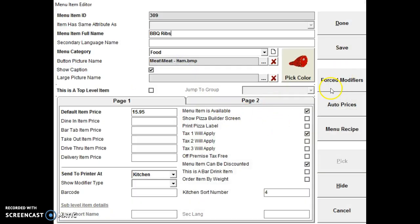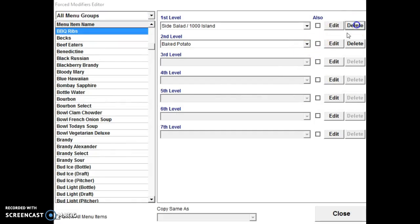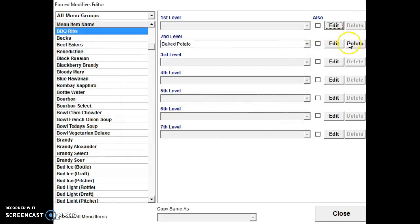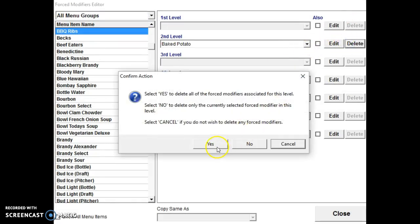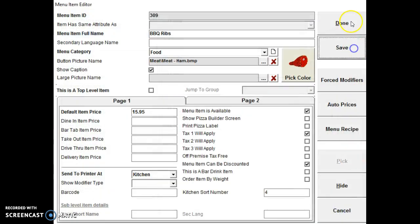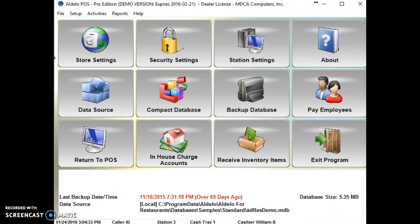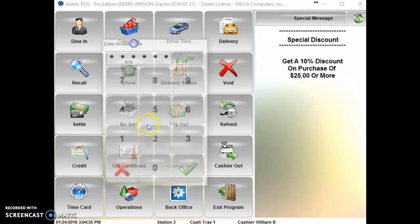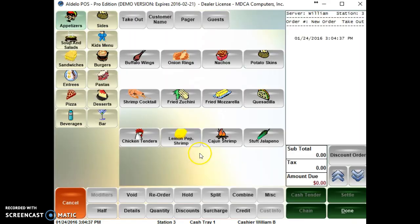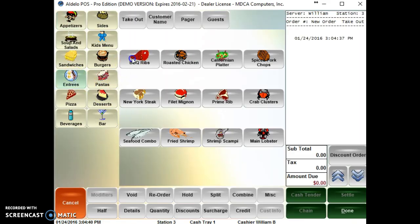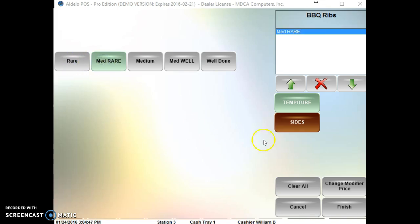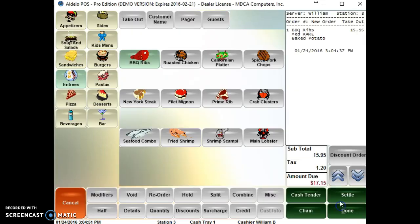But I want to delete this first. So now when we go to the menu, we can see how it's going to show up. We go into entrees, barbecue ribs. And it jumps right to our donenesses. I know barbecue ribs have no doneness, but sides, baked potato, finish.